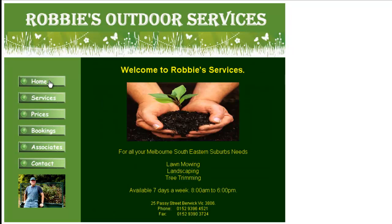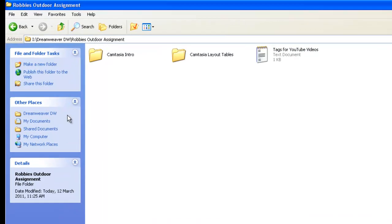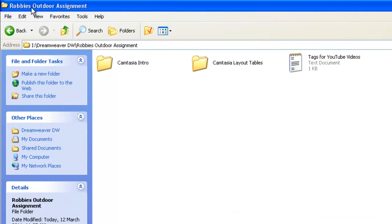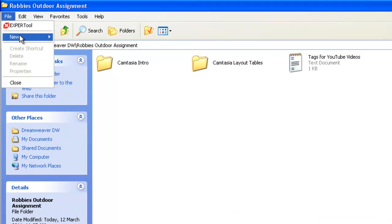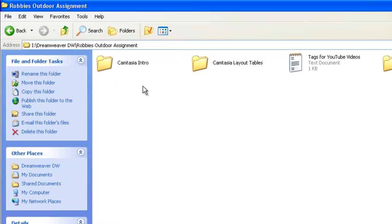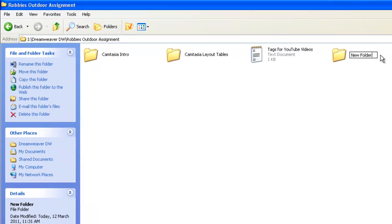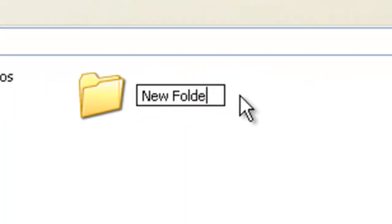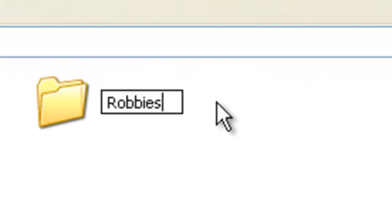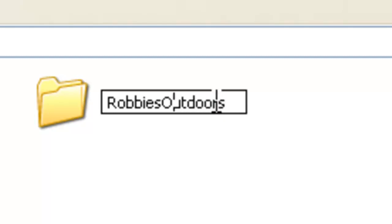Now we need to start defining the website. The first thing we need will be a folder for the website. So we've set up a folder here, Robby's Outdoor Assignment. We'll go File, New Folder, and we're going to call this folder Robby's Outdoors. Now something important here in Dreamweaver is that Dreamweaver does not like special characters or spaces. A webpage will not run nearly as efficiently. So we're just going to put Robby's underscore outdoors for the name of our folder.